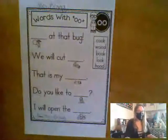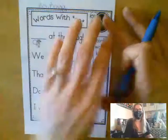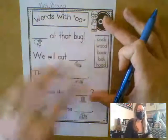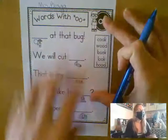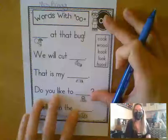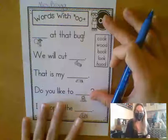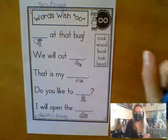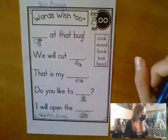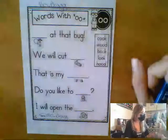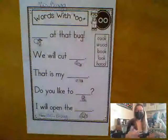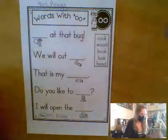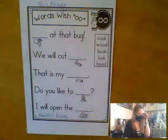So both of our language arts pages today are going to be these filling in the blanks. This one is going to deal with our spelling words, those U words. And then the other one that I'll talk about in the next video is going to be dealing with those possessive pronouns that we've been learning about. So let's take a look here.